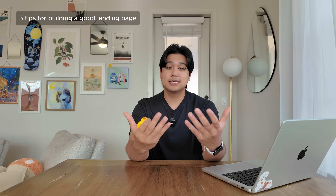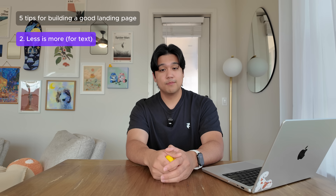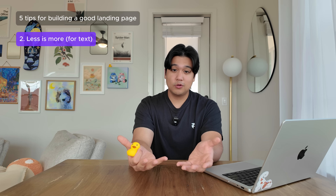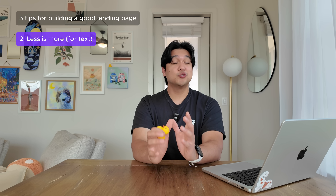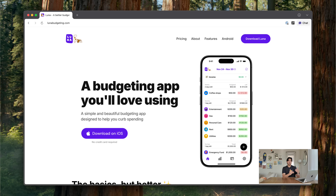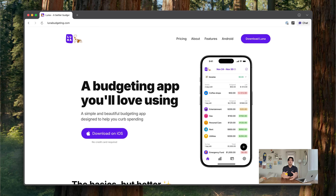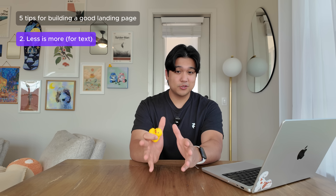Related to that, in terms of the actual text and copy of your website, I think adopting the mindset of less is more is very important. Try not to go very text heavy — let screenshots do most of the work, and keep the text as minimal and simple as possible. My rule of thumb is that if an eight year old can understand it, it's a really good landing page. For example, on my app Luna's landing page, I chose to say 'a simple and beautiful budgeting app designed to curb spending' — one sentence that conveys exactly what the app does and lets the screenshot do the talking.